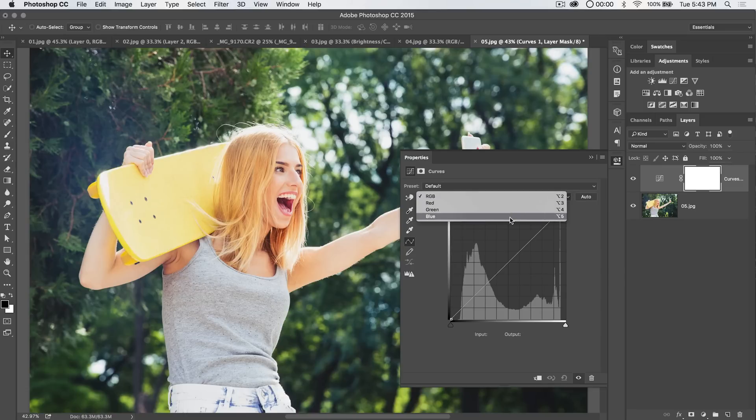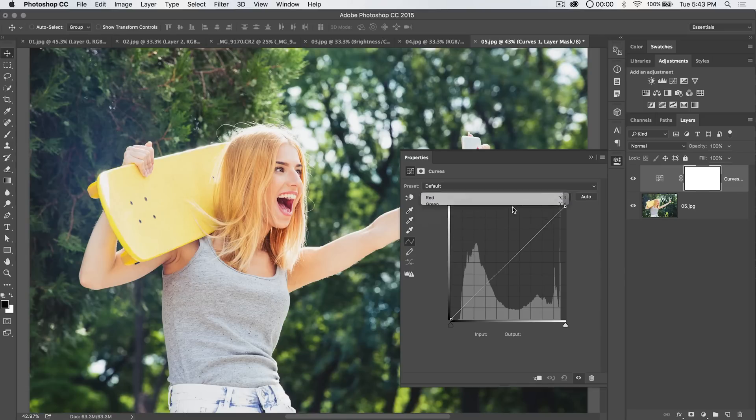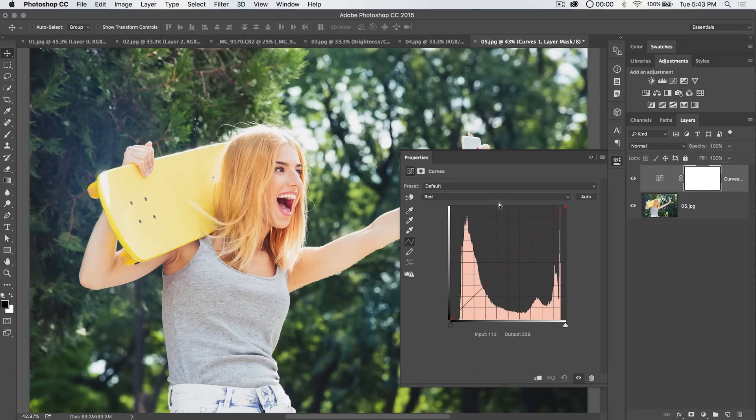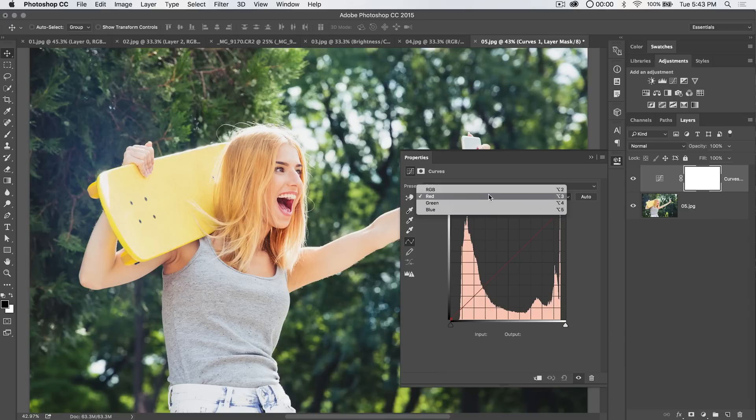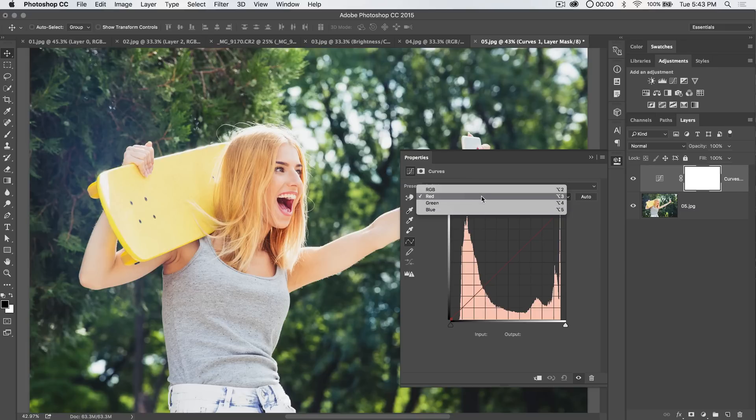We also have color channels. Now, color channels are really useful because you can go in and you can infuse more or less of a color into your photo. Now, what's interesting about the color channels is you have red, green, blue, RGB. The opposite of red, green, and blue correspond with CMYK. I mean, the K in CMYK is black, but CMY. So the opposite of red is cyan. The opposite of green is magenta. The opposite of blue is yellow.